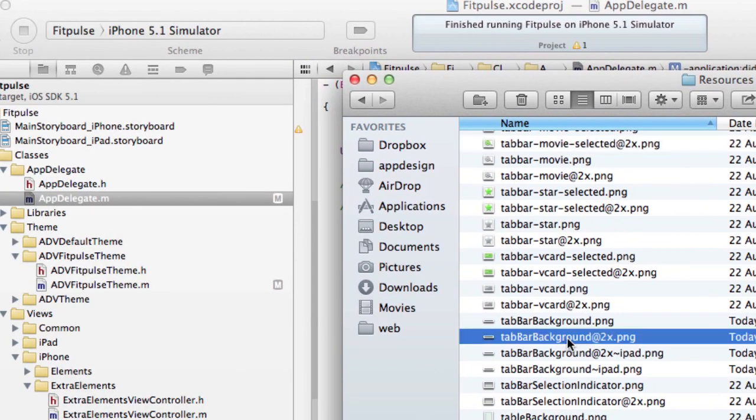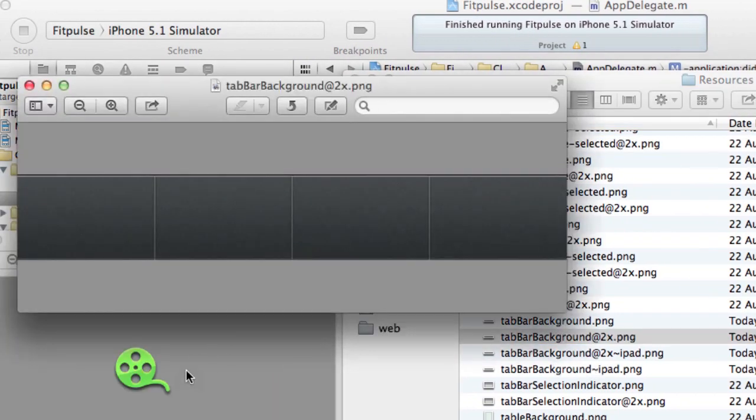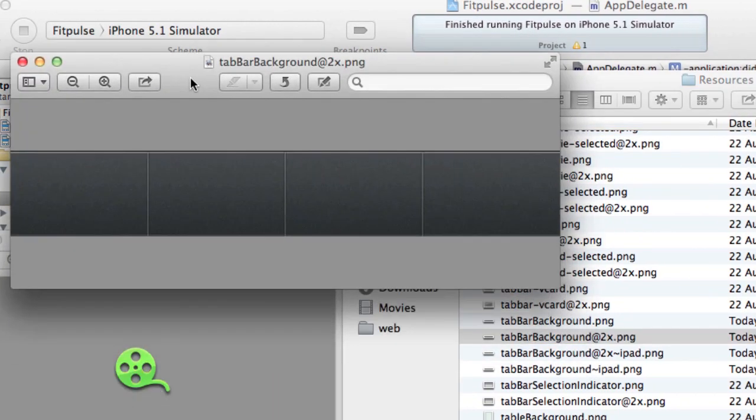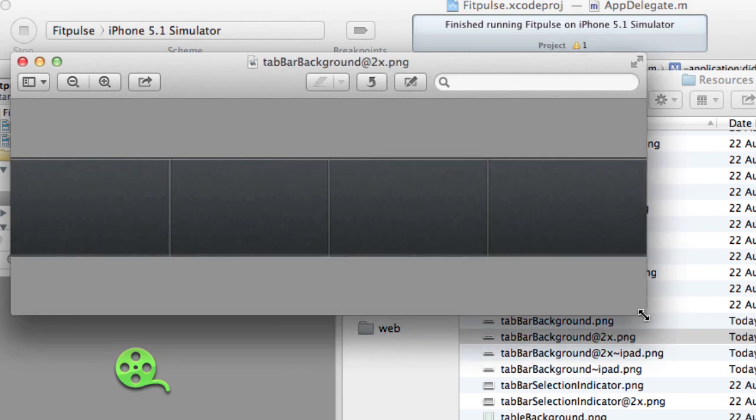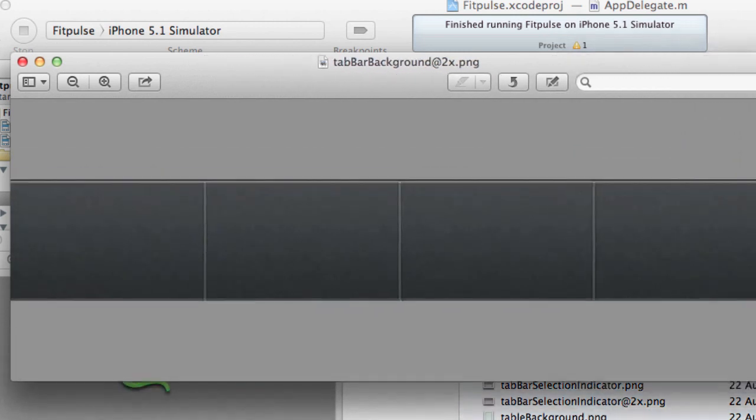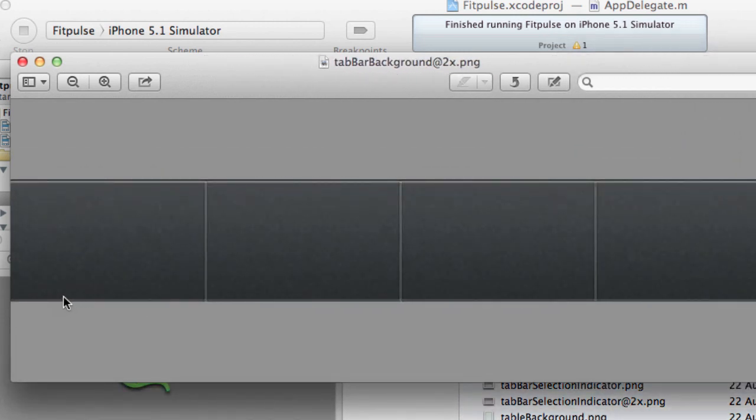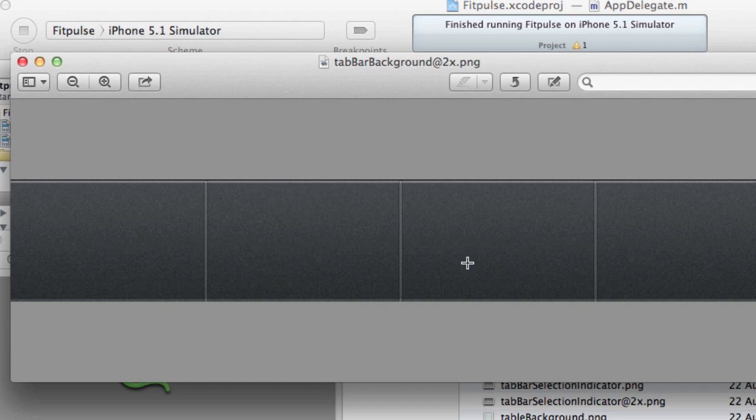And then on that appearance method we need to pull out the background image. So we set the background image to tab bar background. Basically the tab bar background is going to be this image here, this is what we have for the tab bar background.